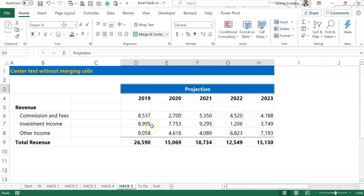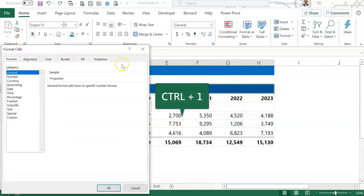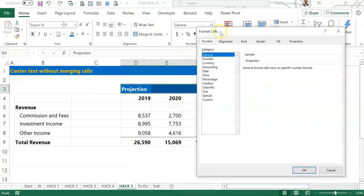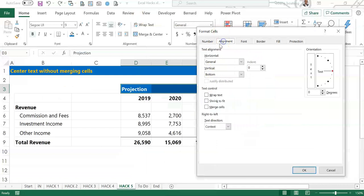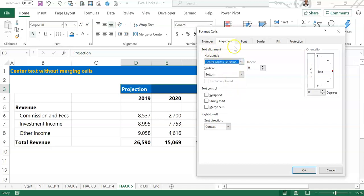To prevent this, you can highlight the cell that contains the word and then highlight the columns you want to center across. Once you highlight, press Ctrl+1. Pressing Ctrl+1 opens up the Format Cells dialog box. Go to Alignment and then under Horizontal, drop it down and choose 'Center Across Selection.' You are centering this word across the selected columns, then click OK.